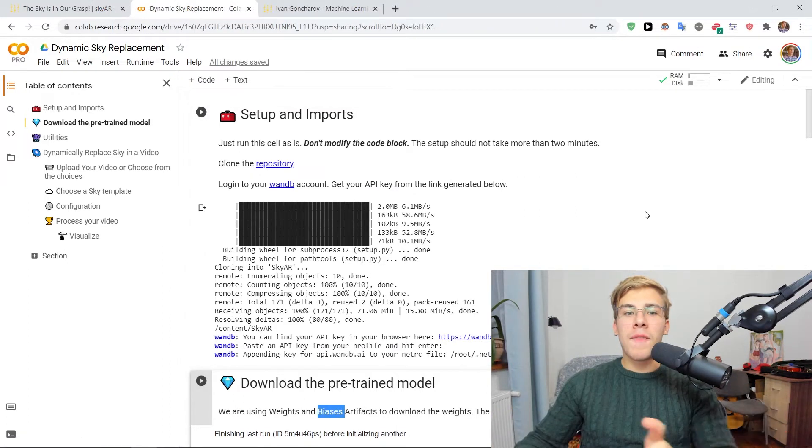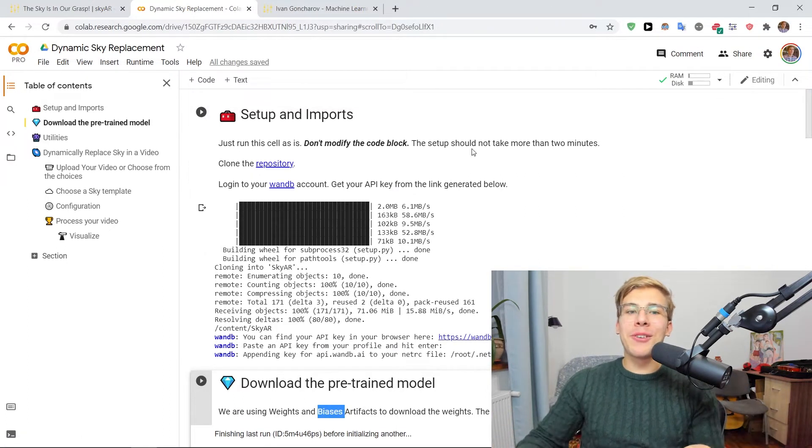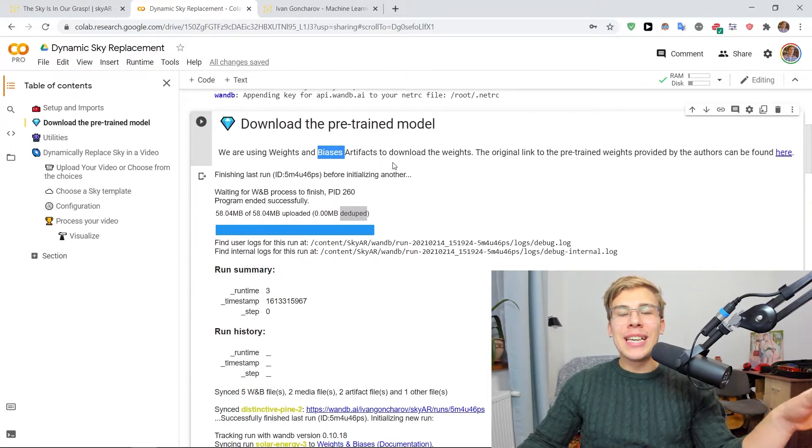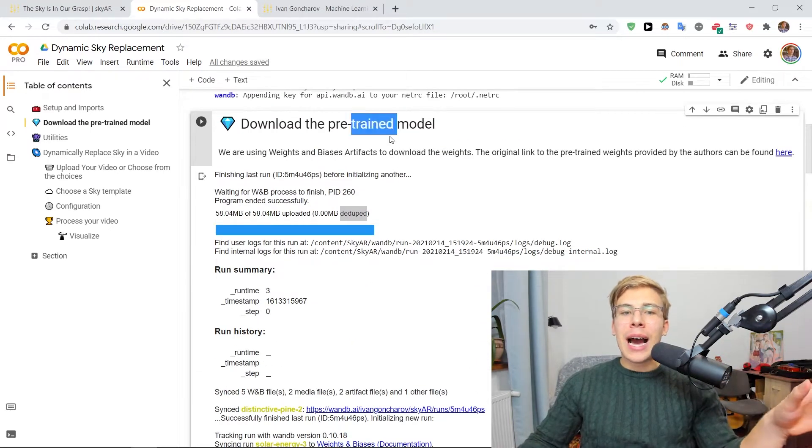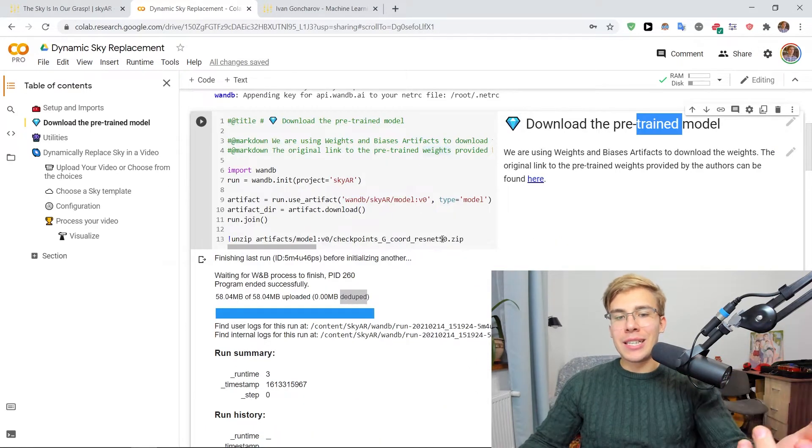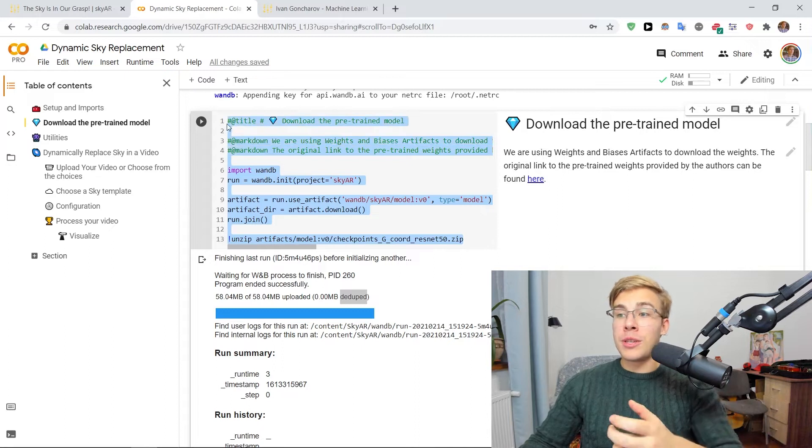I also love the way that Aoush has formatted this notebook in a way that we're not actually seeing any code unless we double click on the cells and then the actual code shows up.